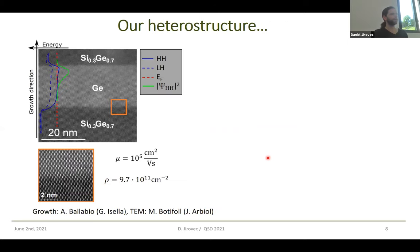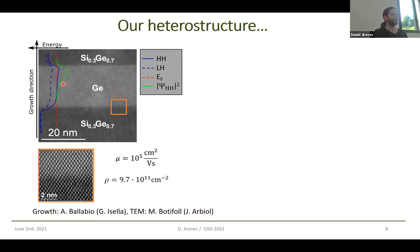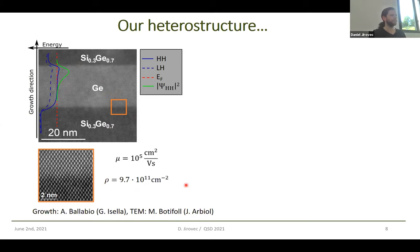Our heterostructure looks like this — it's very similar to what has been used previously, we just have a bit more germanium in the barriers. The structure looks very clean under TEM. In this germanium layer, this is where you will trap your heavy hole states. Our wafers are grown by the group of Giovanni Zella in Como, and the TEM pictures were performed at the group of Jordi Arbiol in Barcelona.